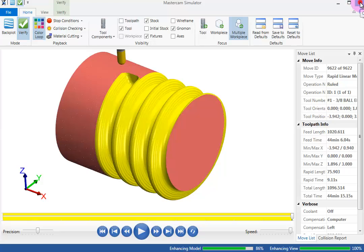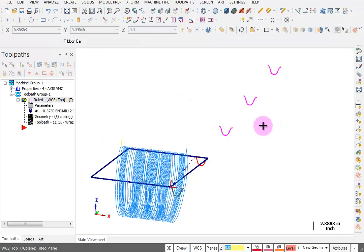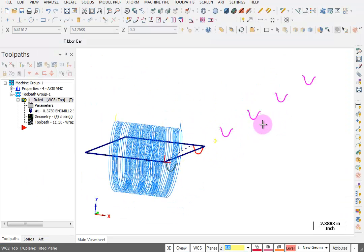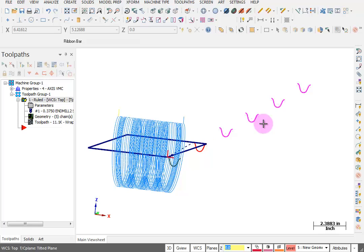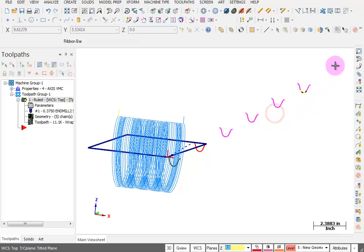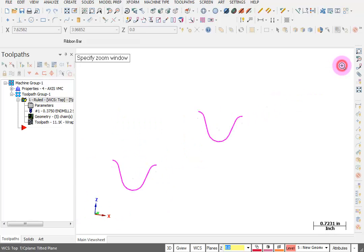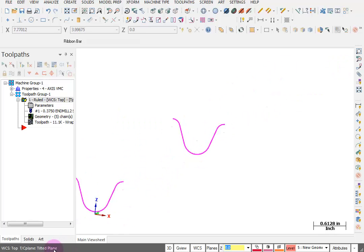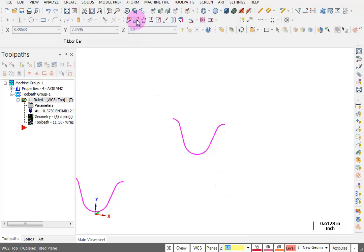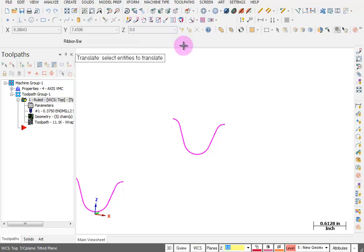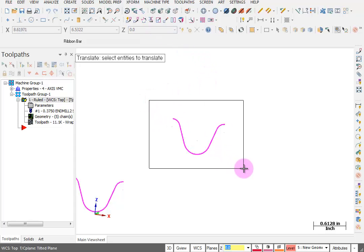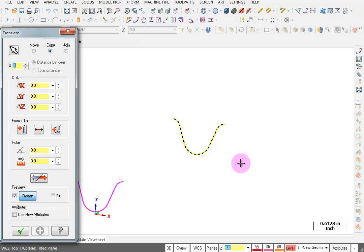Let's close the simulator. I'm going to rotate this around a little bit so that I can see the final curve out here, and I'm going to zoom in around that curve. Remember, we're still set to our tilted construction plane. So I'm going to go back to Transform Translate again. I'm going to pick this with a window and hit Enter to end my selection.